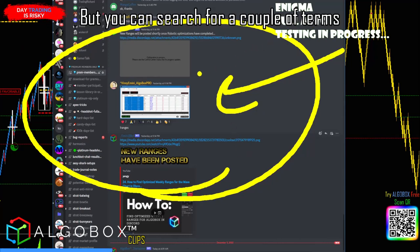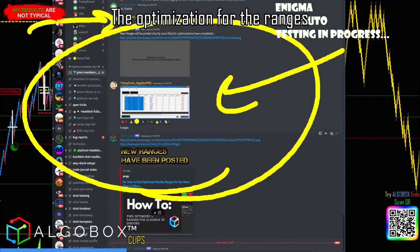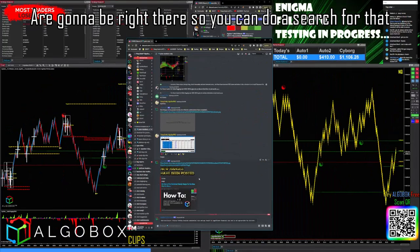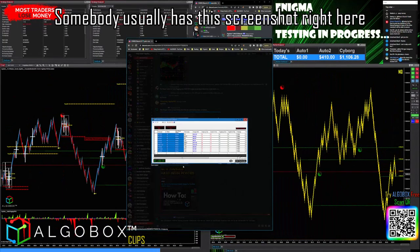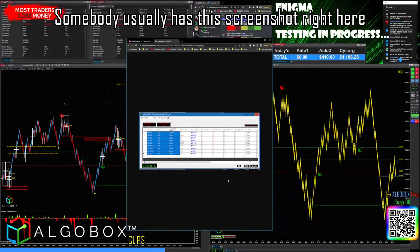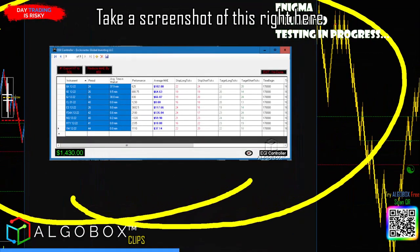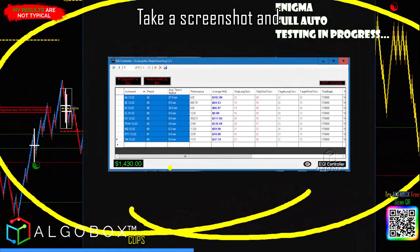You can search for a couple of terms — I always type 'optimize' — and the optimization for the ranges to be posted into the week will be right there. You can search for that or ask somebody in the room; somebody usually has this screenshot. Here's today's — if anybody wants to take a screenshot of this, I'll leave it there for a few seconds.